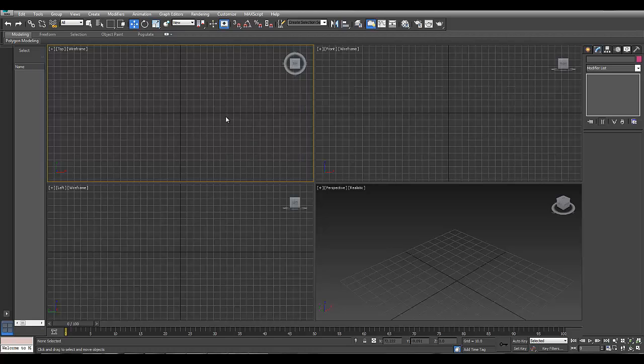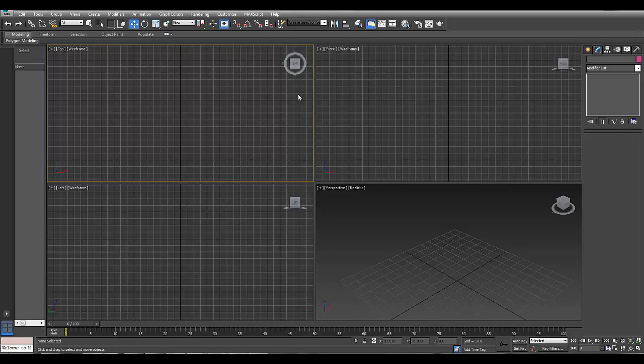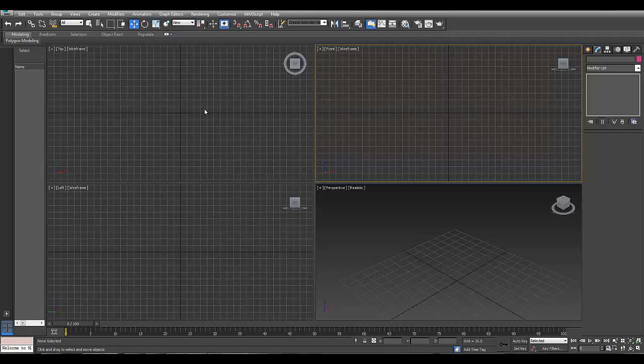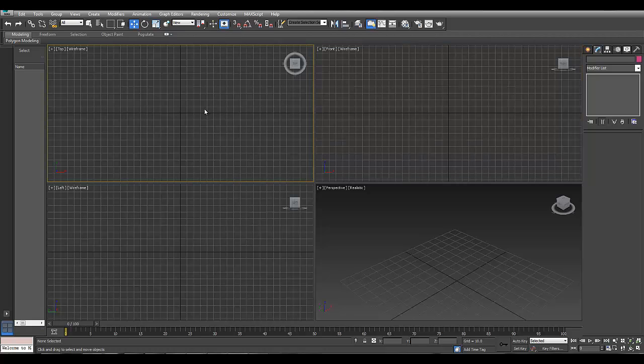Hi, in this tutorial I'm going to talk about the new quad chamfer tool in 3D Studio Max 2015. It's a really good new tool that helps people make better meshes because when we chamfer something, it chamfers it as a quad mesh.